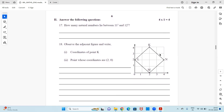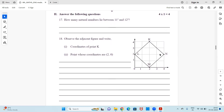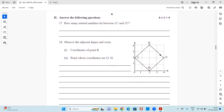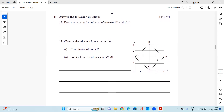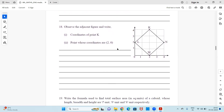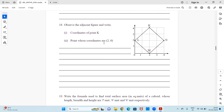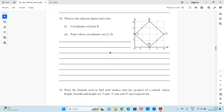Moving on to the second section — these are one-mark subjective type questions. Question 17: How many natural numbers lie between 11² and 12²? Question 18: Observe the adjacent figure and write the coordinates of point K, and identify the point whose coordinates are (2, 0).